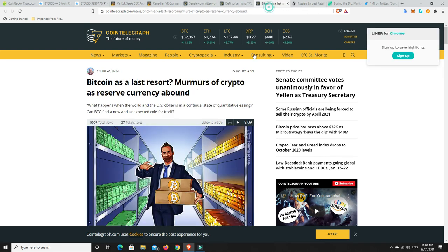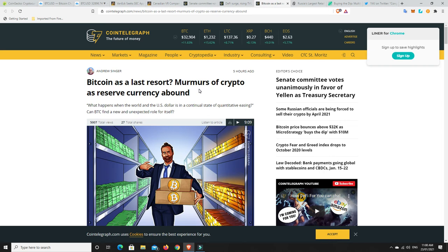Now, Bitcoin as a last resort. Murmurs of crypto as a reserve currency abound. So, what happens when the world and the US dollar is in a continual state of quantitative easing? Can Bitcoin find a new and unexpected role for itself? That's what I spoke about the other day. There's going to be a basket of things, I think. I don't think it's just going to be the US dollar anymore. The US dollar will still be in there and possibly the Euro dollar and some other things.